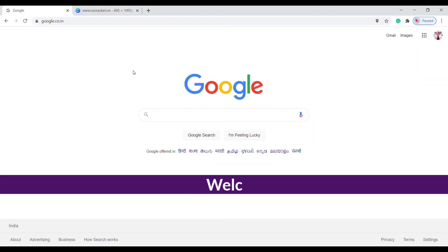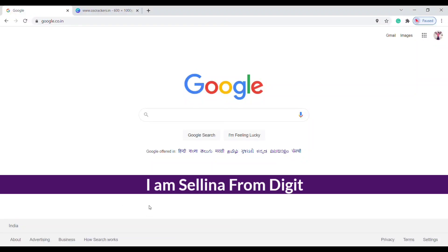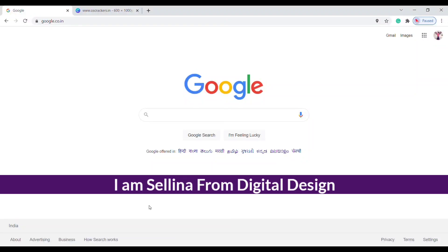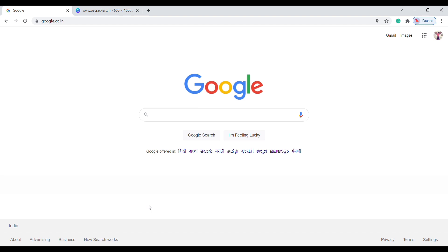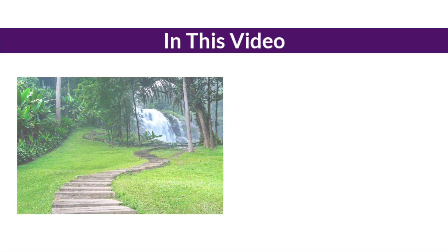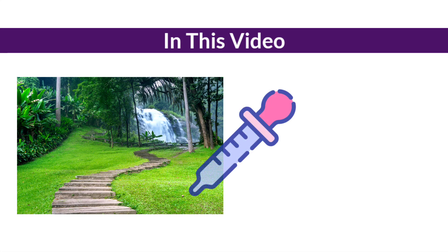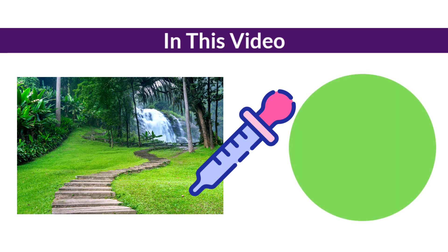Hello guys, welcome back. I am Selena from Digital Design. In this video, I am going to show you how to pick a color from any image or web page easily.